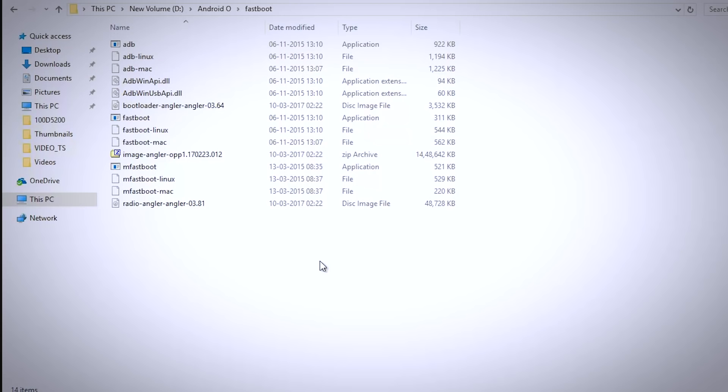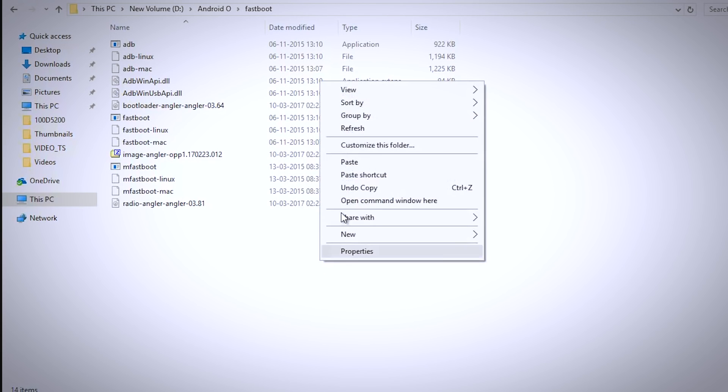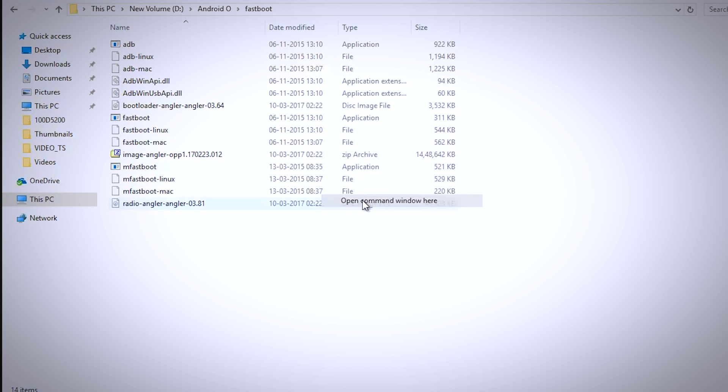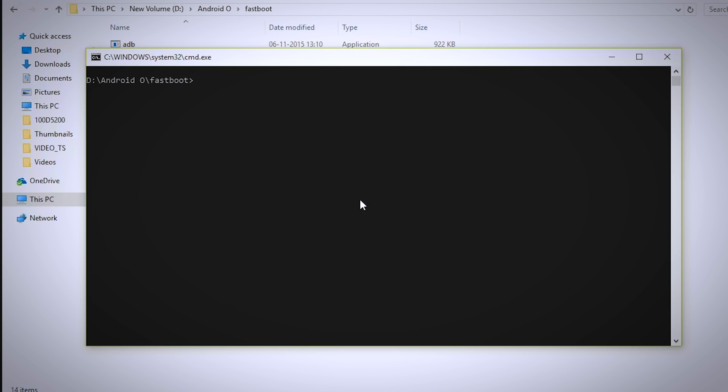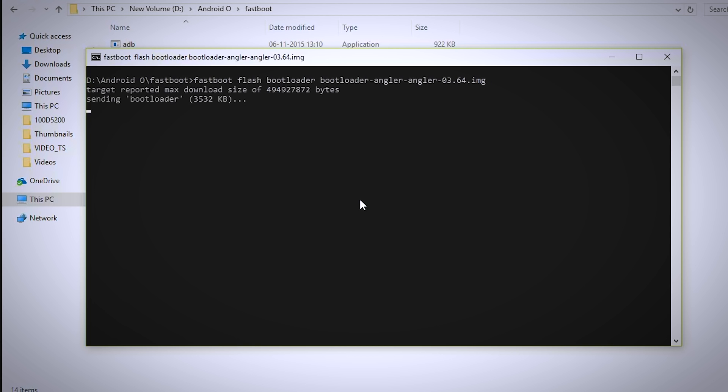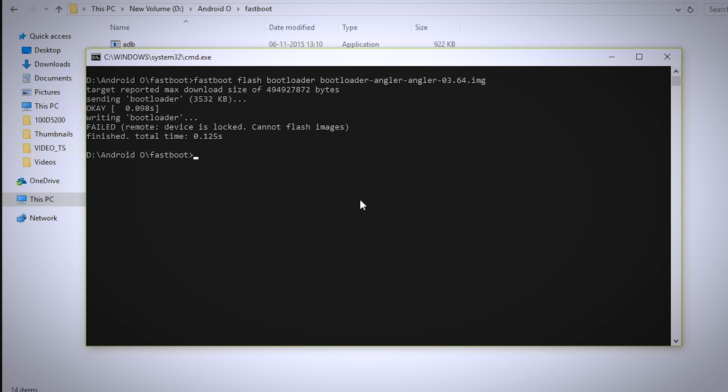Now head over to the fastboot folder and open command window and type fastboot space flash space bootloader space boot and press tab key. This will automatically put the name of the bootloader image file so you don't have to type this weird name. Now press enter to execute your command.